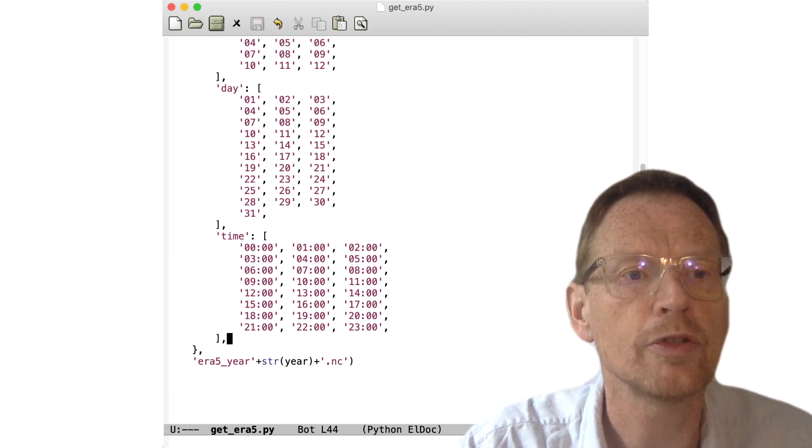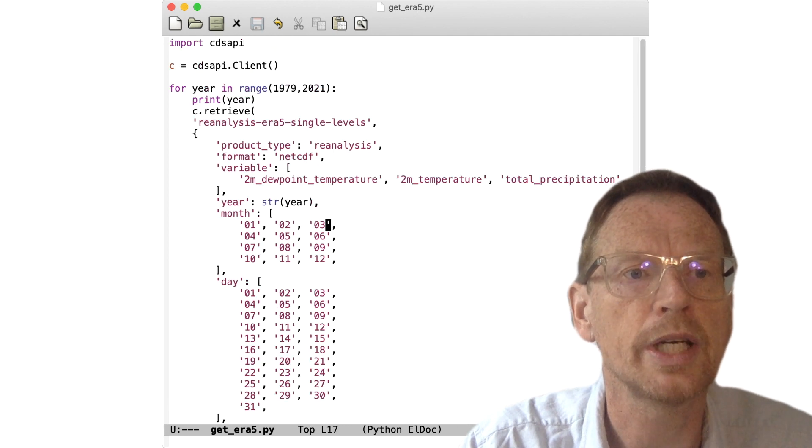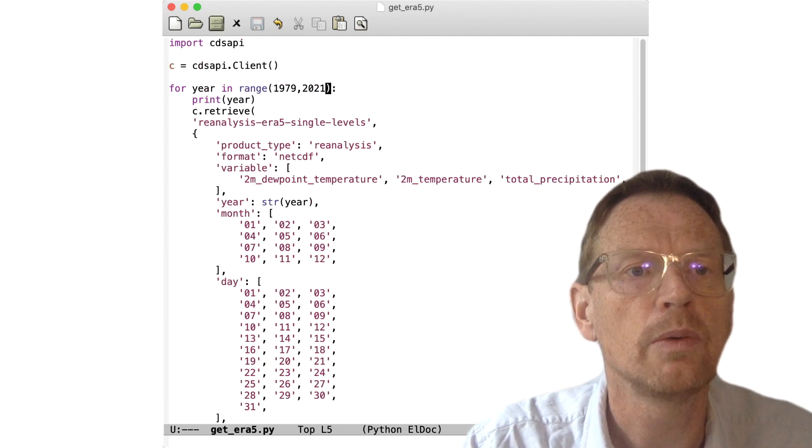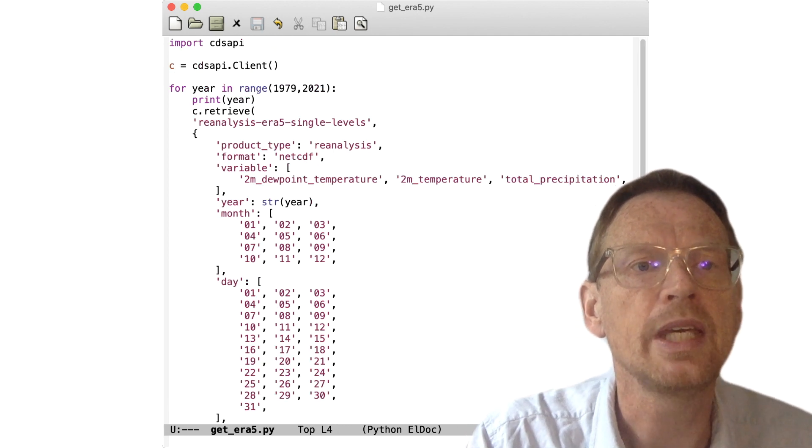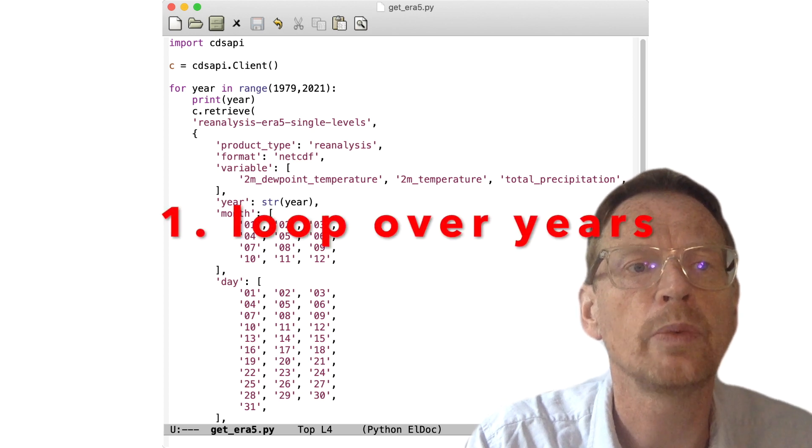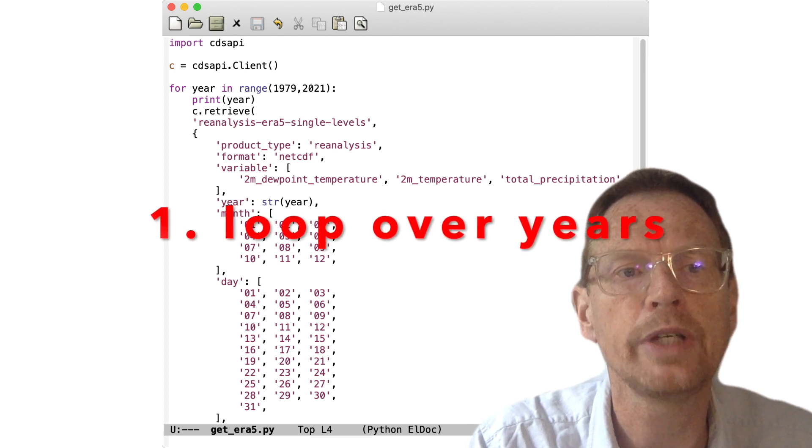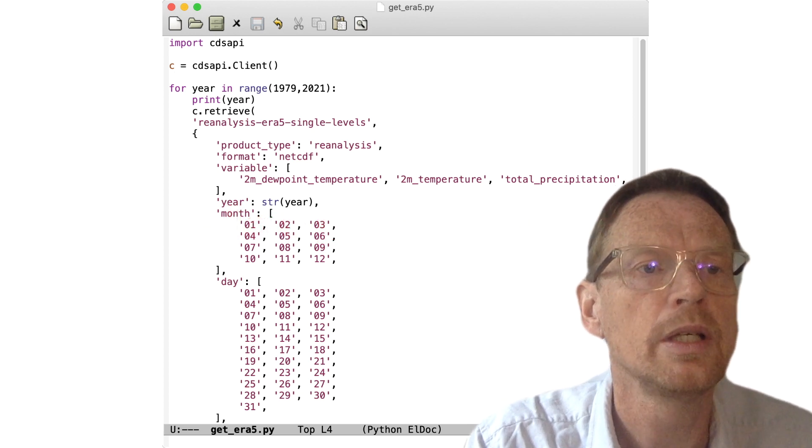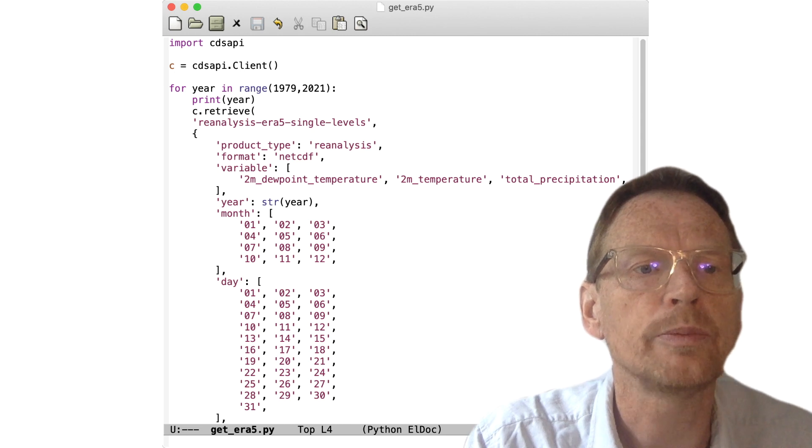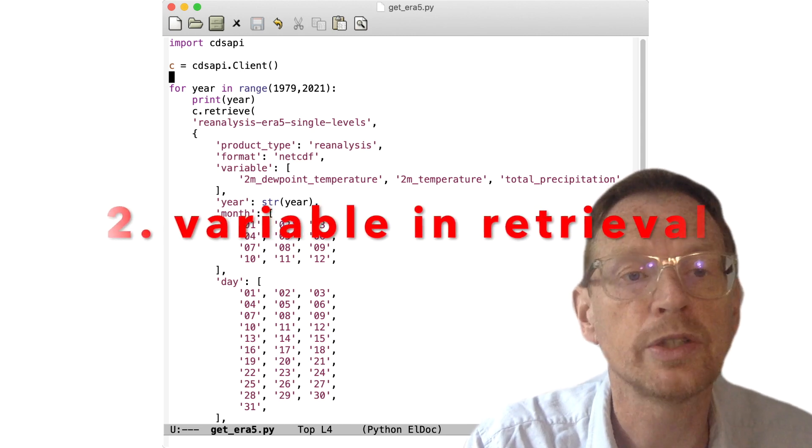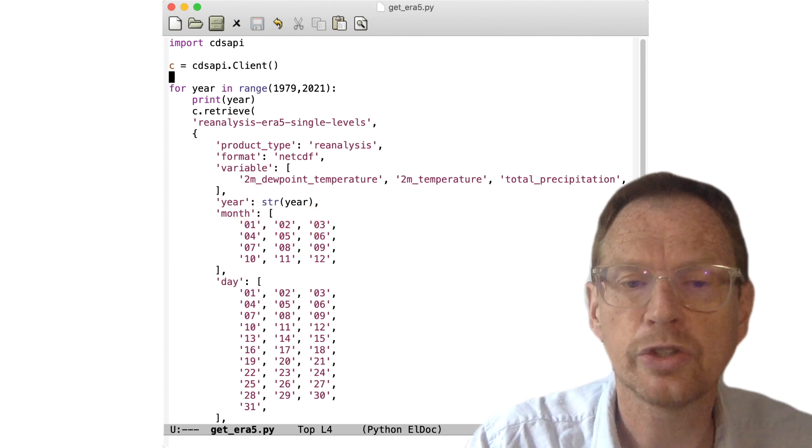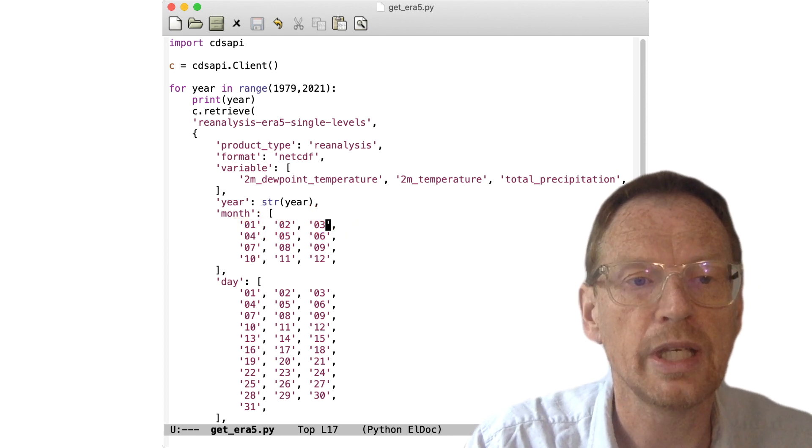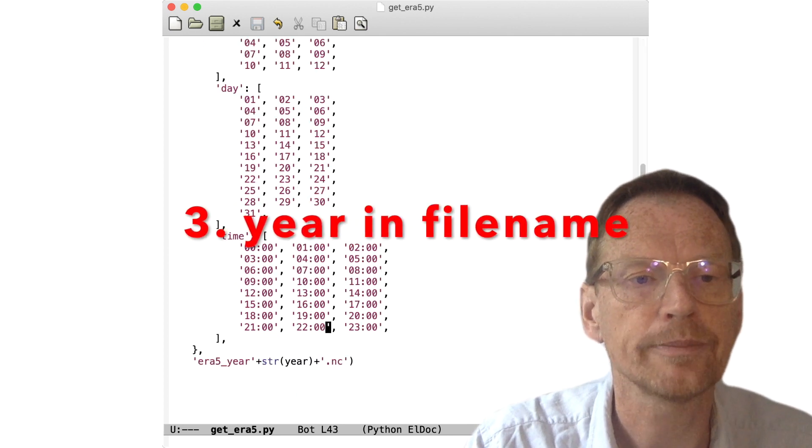Now I want to concatenate strings together, so to this string I'm going to add another string which contains the value of the year. Remember, the year is a number, so we still need to use the string function to turn year from a number into a string. Otherwise we would get an error. Then I'm going to add on the last piece of the string, which is .nc. So each time now we have a different file name with the year number inside.